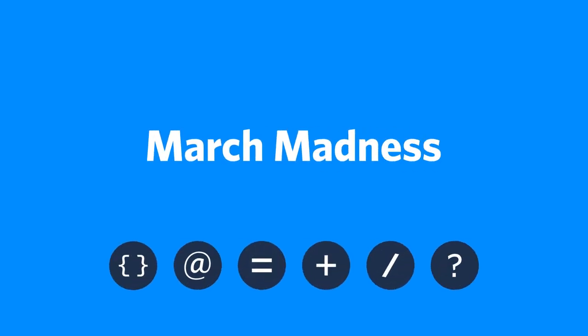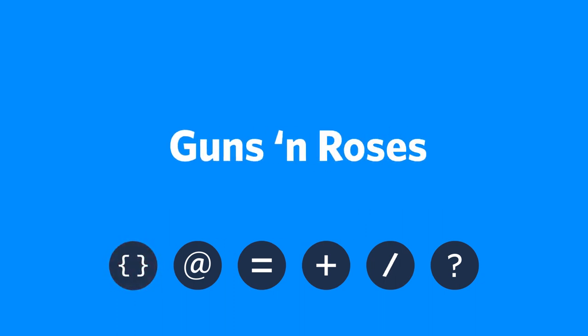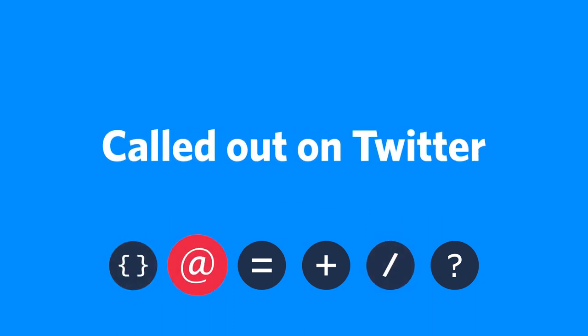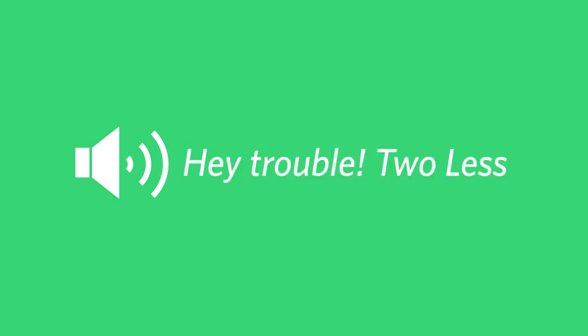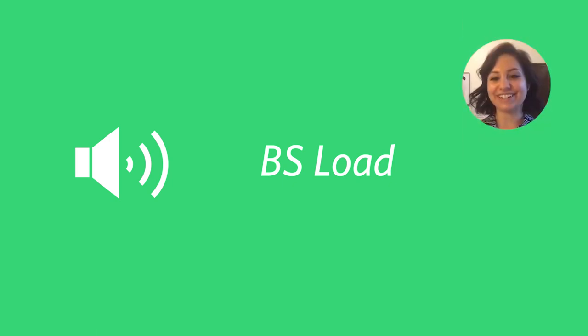Next question. March Madness betting chart. Guns N' Roses guitarist, called out on Twitter. Sounds like... Hey, Trouble. Two less. Cloud computing services. AWS. BS load. Code editing. Refined. BS code.